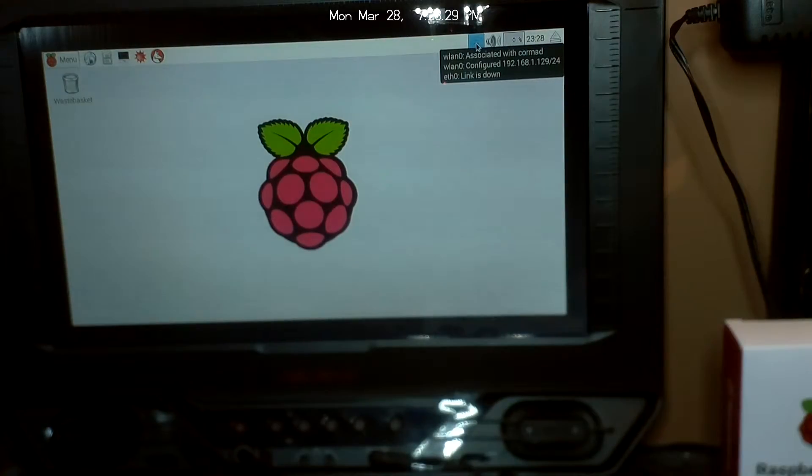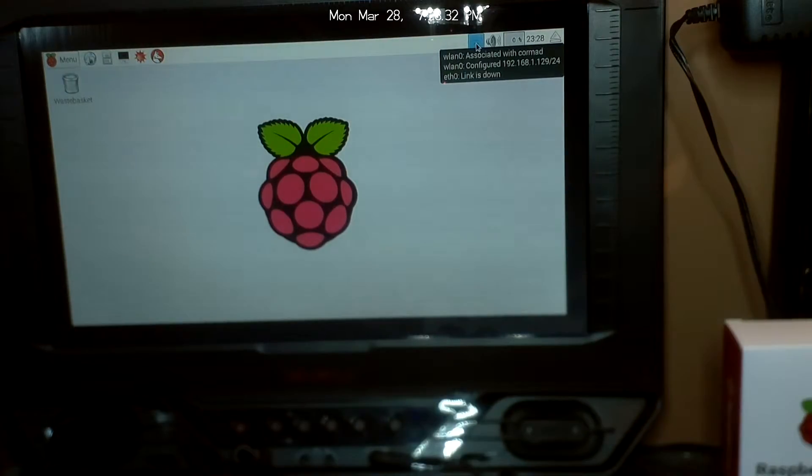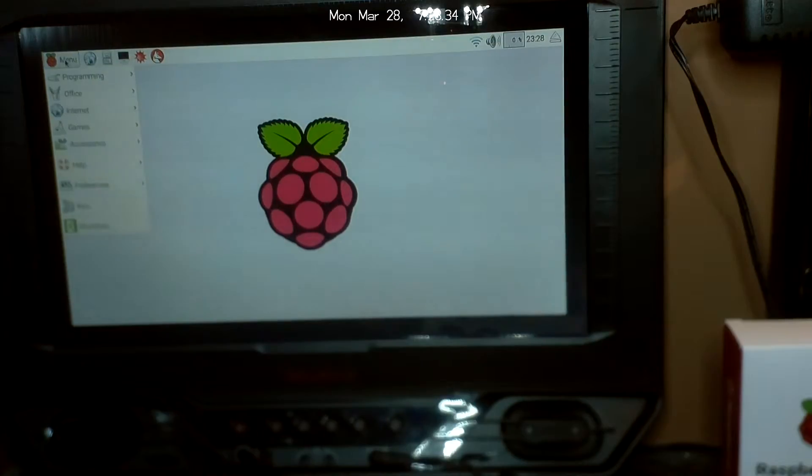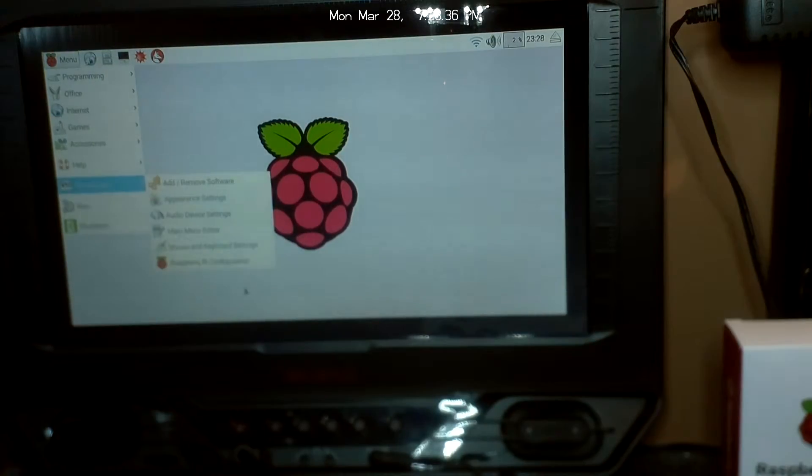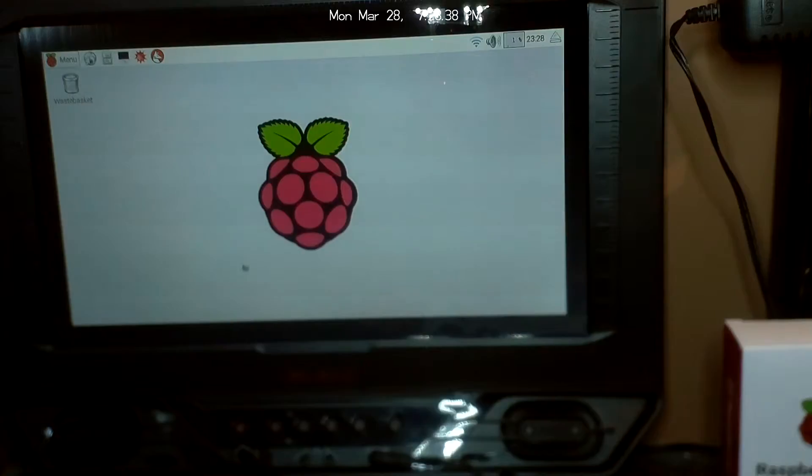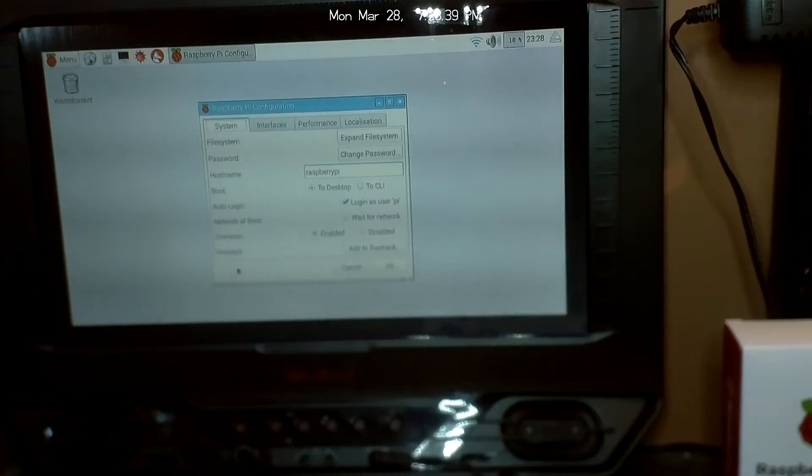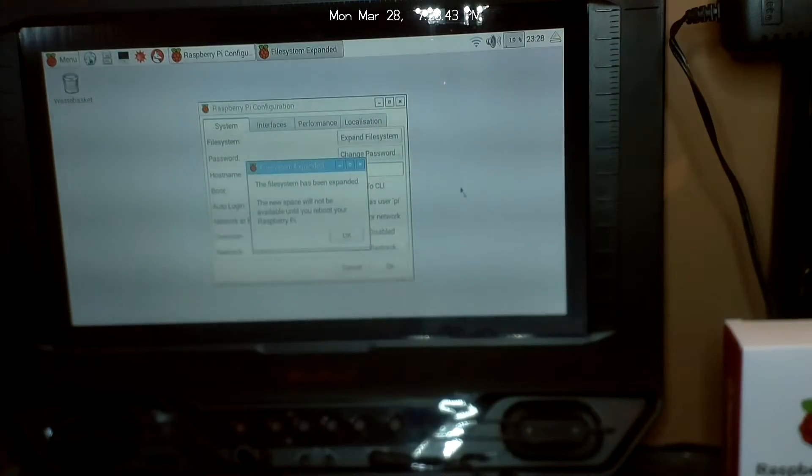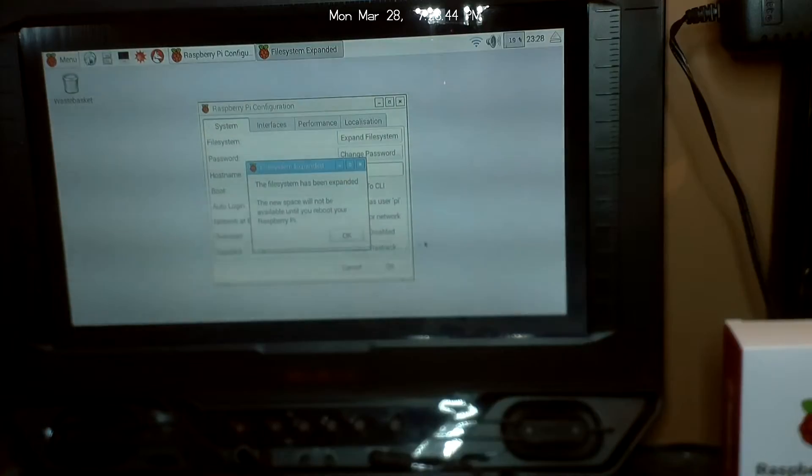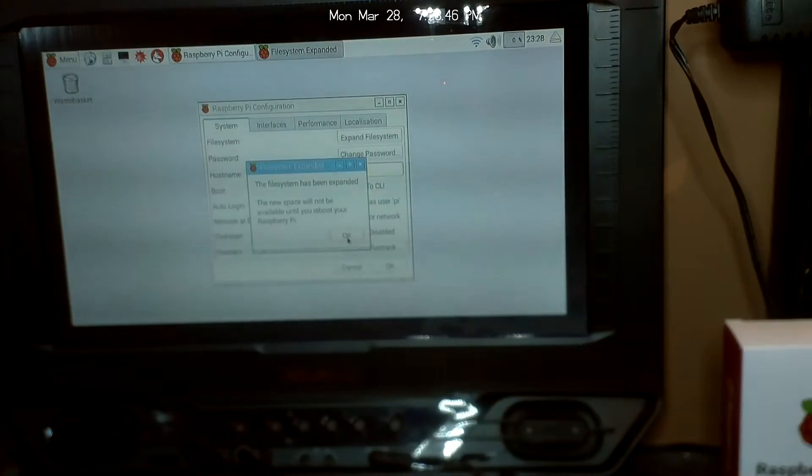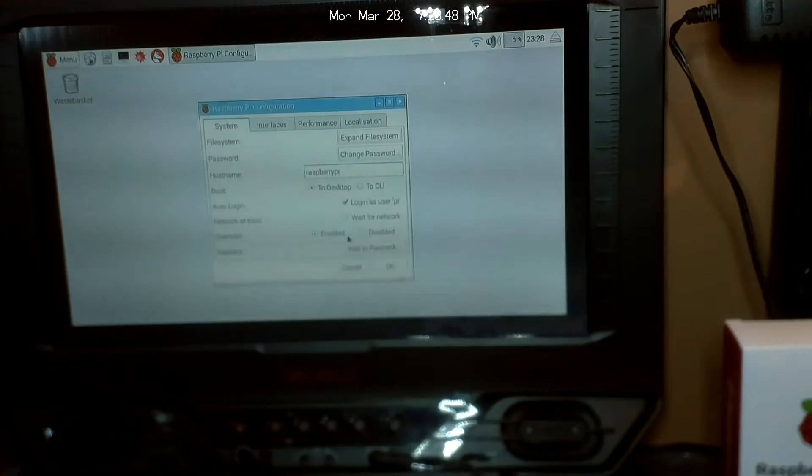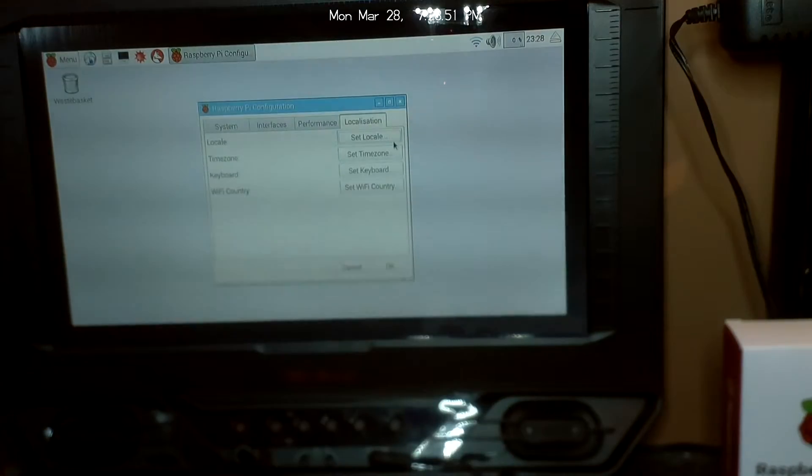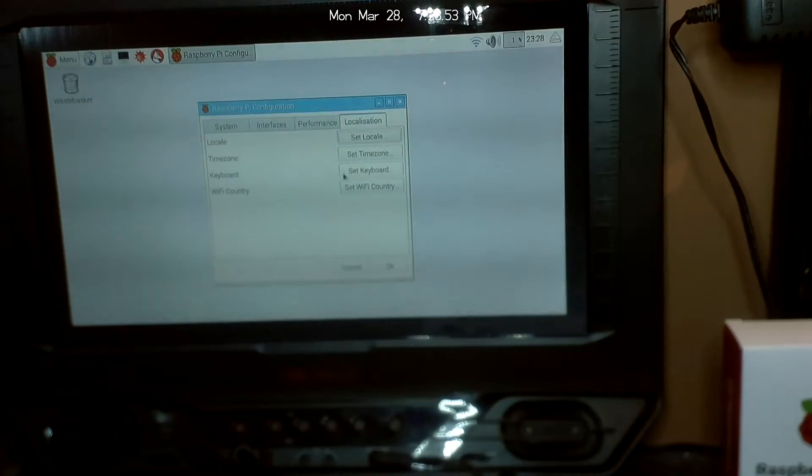Raspberry Pi configuration. So we're going to expand the file system to take full use of our SD card. Okay, so that will happen after we reboot. And here, if we wanted to do any localization, we can set our locale, time zone, keyboard, and set your Wi-Fi country.